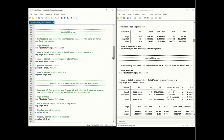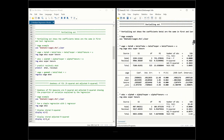Next, let's consider what we call partialing out. This shows that the coefficient beta 1 is the same in the first and the last regression, providing an alternative way of calculating these coefficients. We read the same wage data and run the regular regression with wage as dependent variable and education, experience, and tenure as independent variables. The parameters beta 0, beta 1, beta 2, and beta 3 are estimated as coefficients.